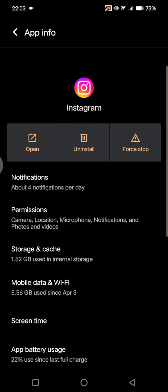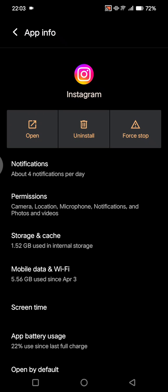After clearing the cache, try logging back into your Instagram account. If that doesn't work, try uninstalling the Instagram app first.